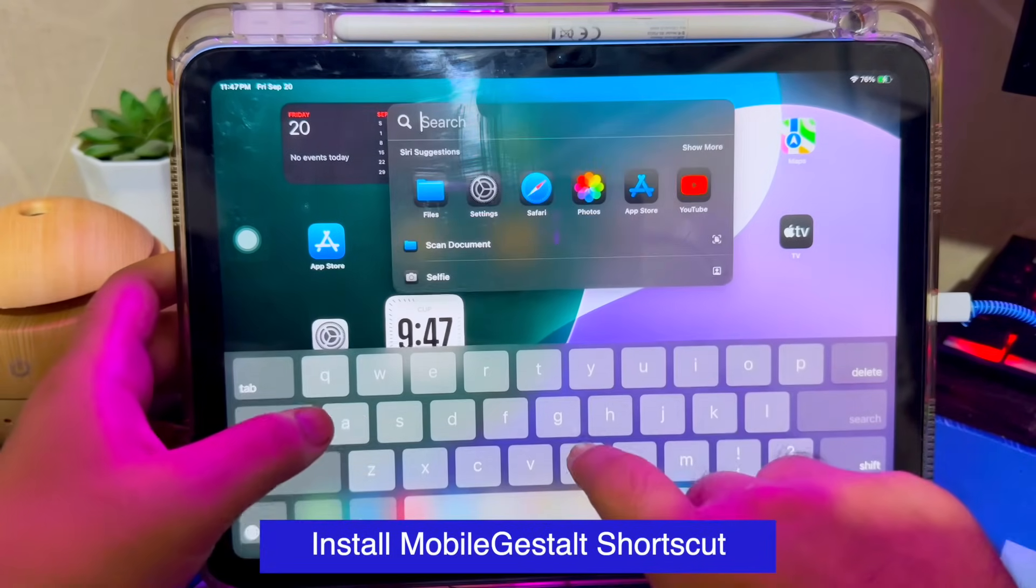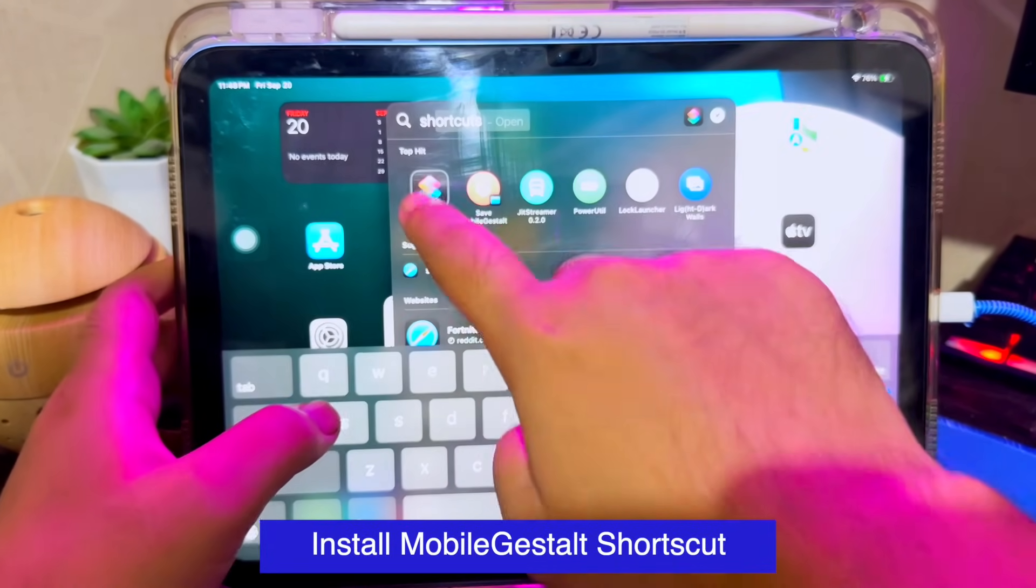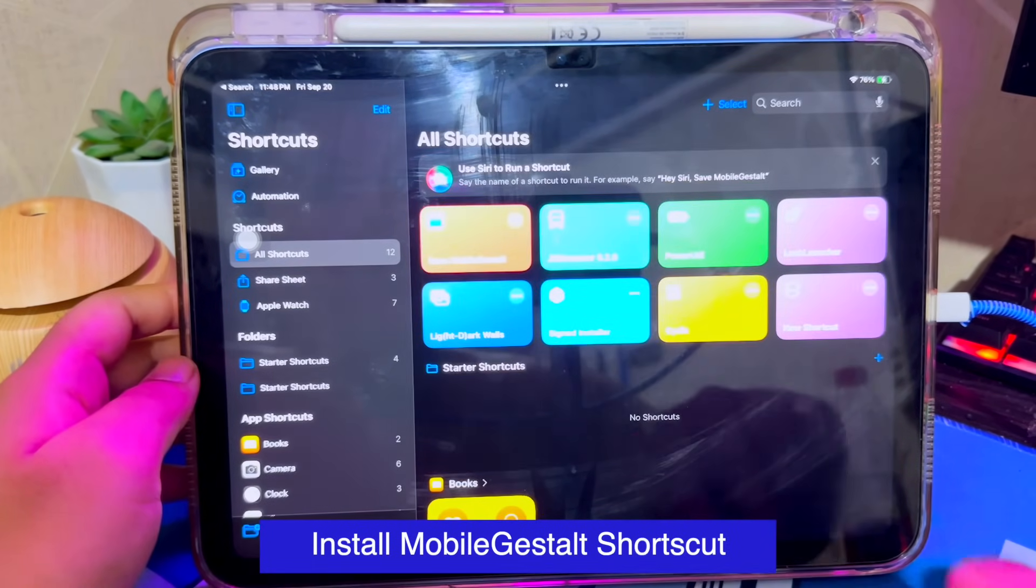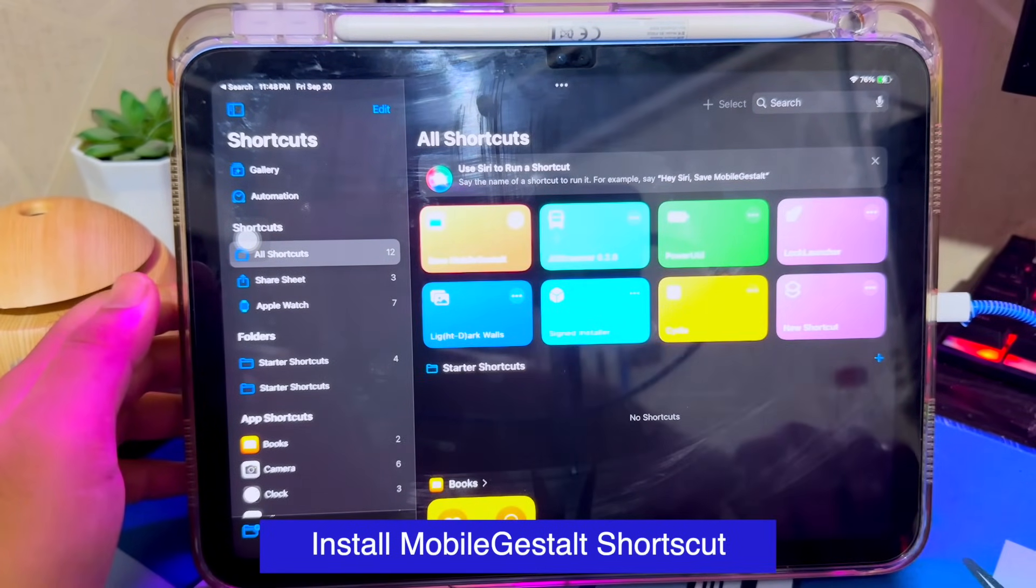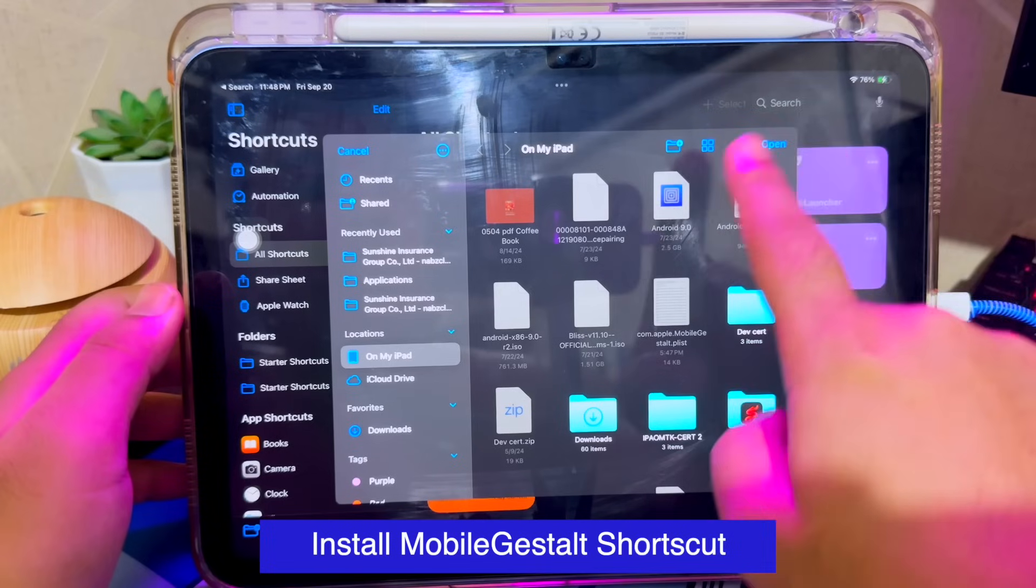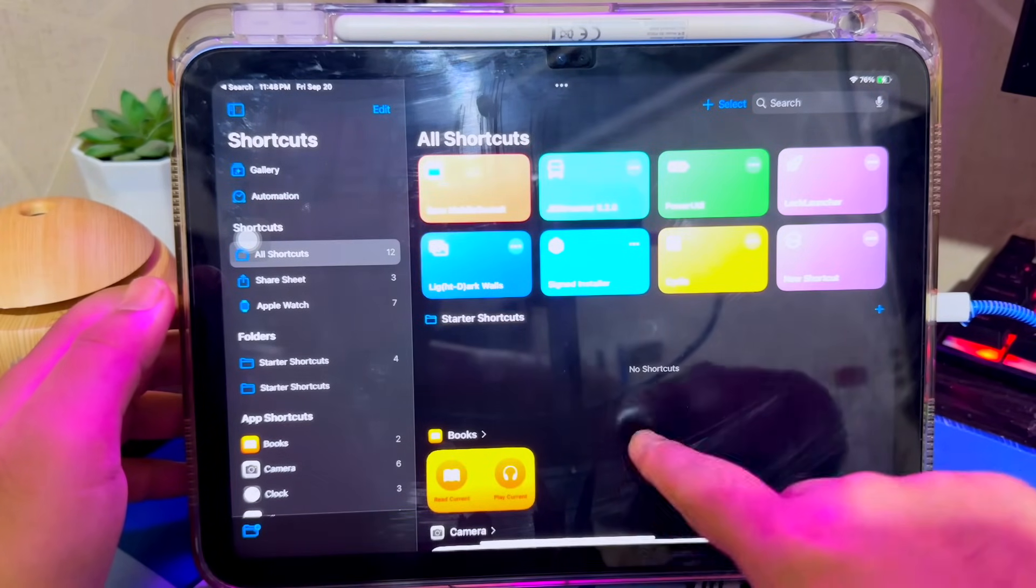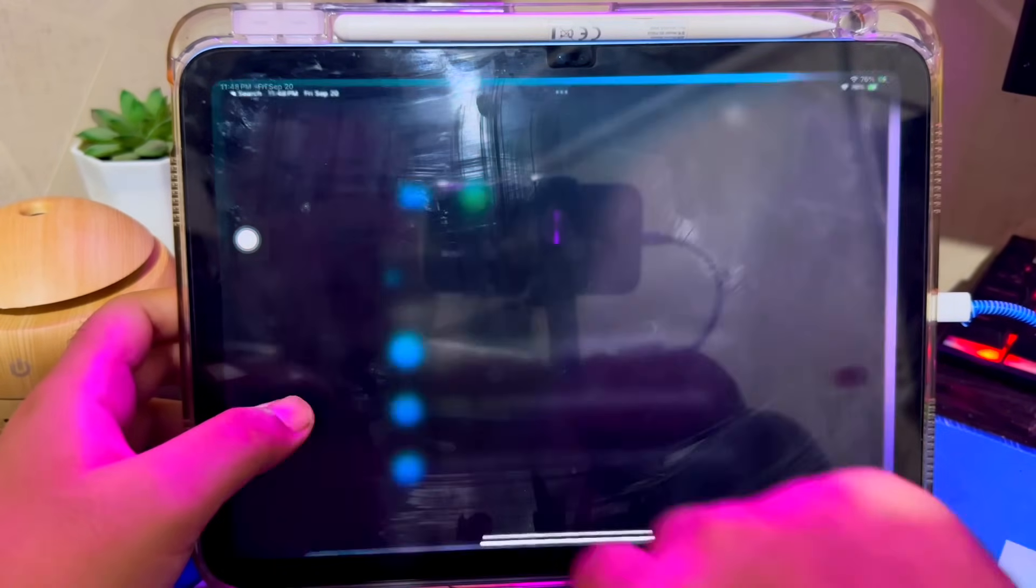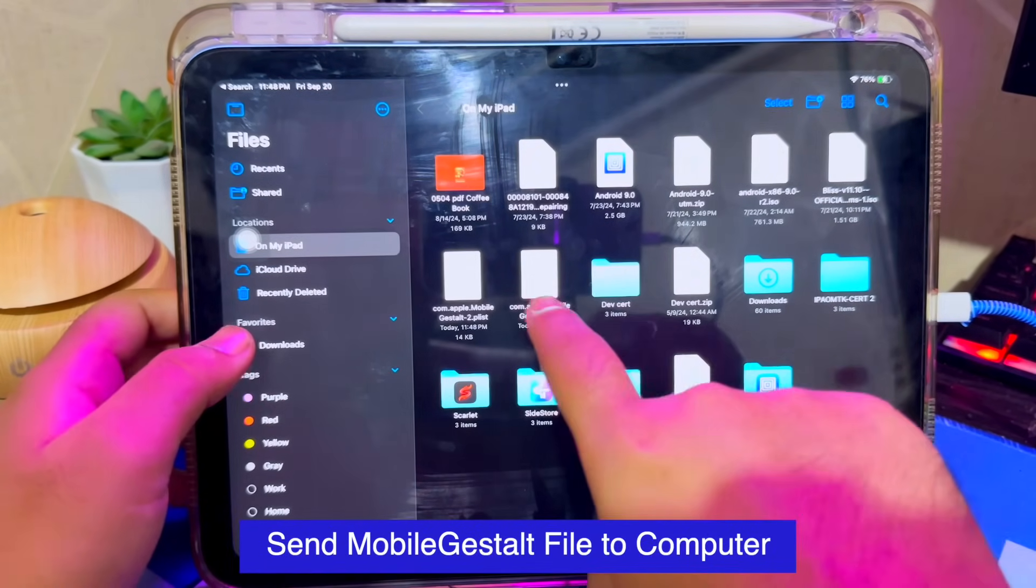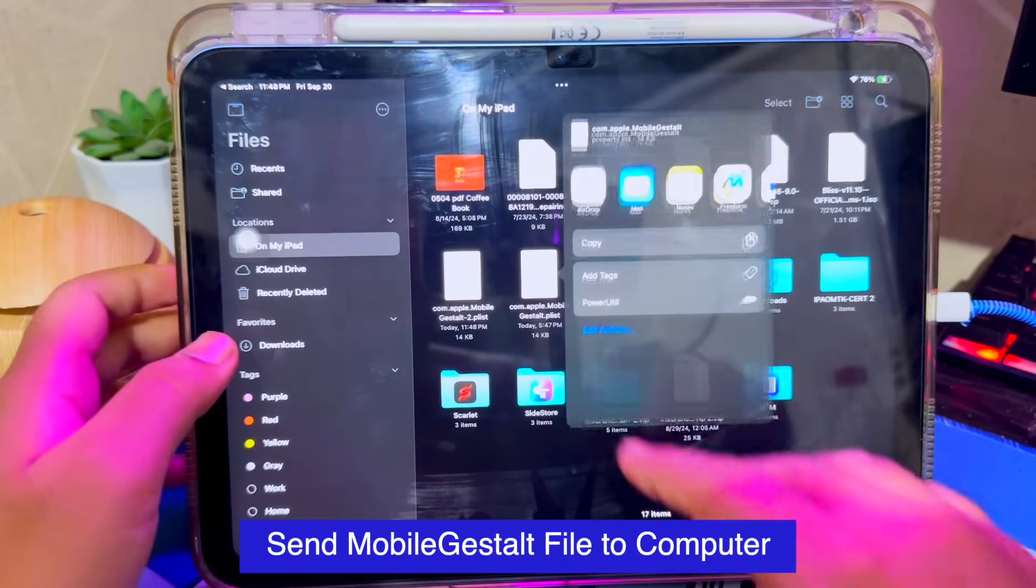Go back to your device, then install or add Mobile Gestalt Shortcut. You can install or add this Shortcut link on description. After that, run the Shortcut and save the Mobile Gestalt file into Files app. Then send the Mobile Gestalt file to computer. You can send it via AirDrop, Discord, WhatsApp, or any transfer file.